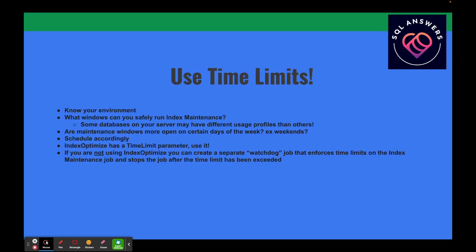The first thing I wanted to talk about is using time limits. You can limit the amount of time that your index maintenance is running, and you really need to know your environment when figuring this out. You need to know exactly when you can run index maintenance — you don't want to be running it at peak periods. Ideally you've got a window overnight or on the weekend with low activity. If you're on Standard Edition, be careful because you've got table locking to deal with. Some databases on your server can also have different usage profiles, and you need to consider that.